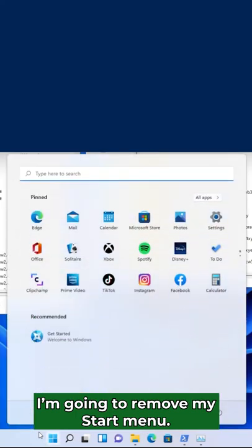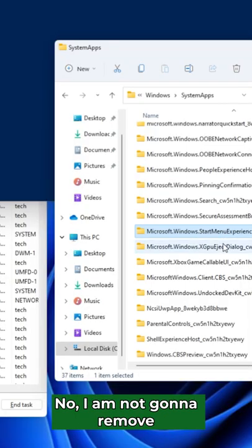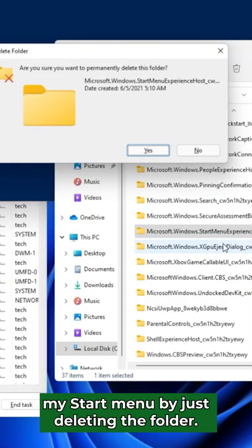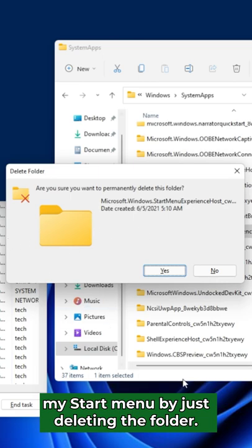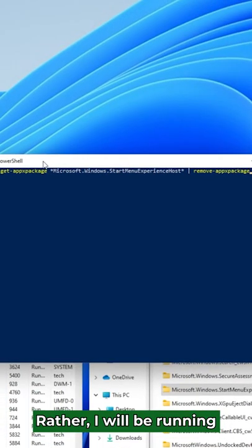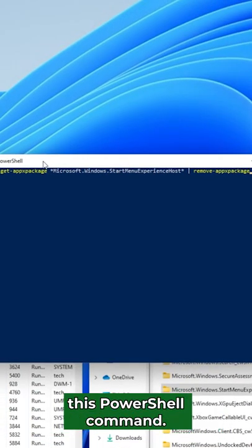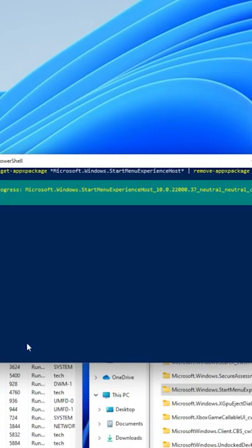I'm going to remove my start menu. No, I am not going to remove my start menu by just deleting the folder. Rather, I will be running this PowerShell command.